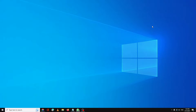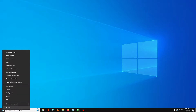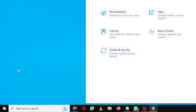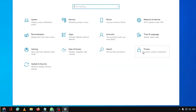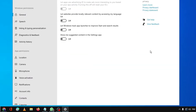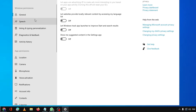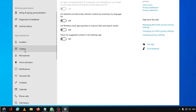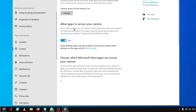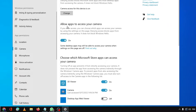The very first thing I would recommend is to check that Windows access has been enabled for the camera. Right-click on your Windows icon, then click on Settings. Look for Privacy, and then from the left-hand menu under App Permissions, look for Camera and click on it.